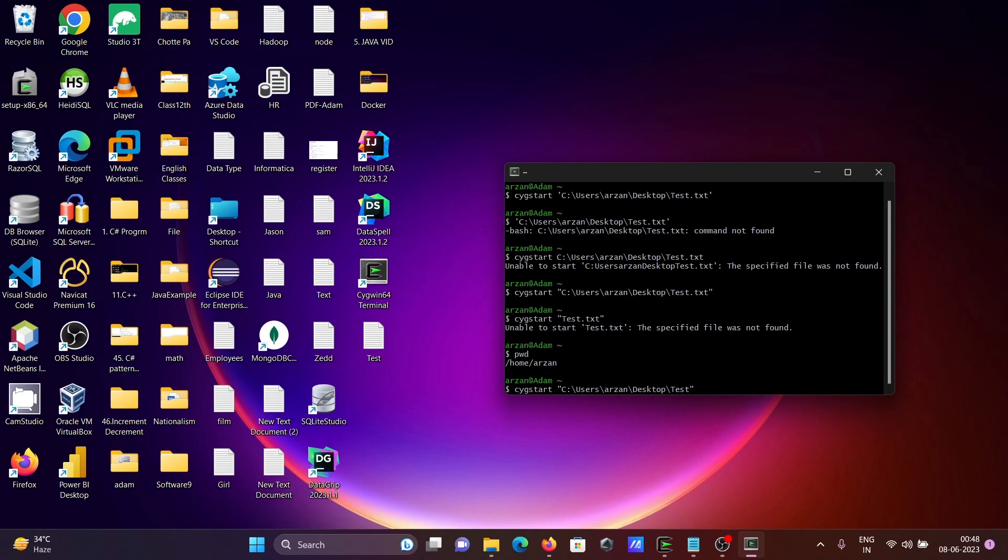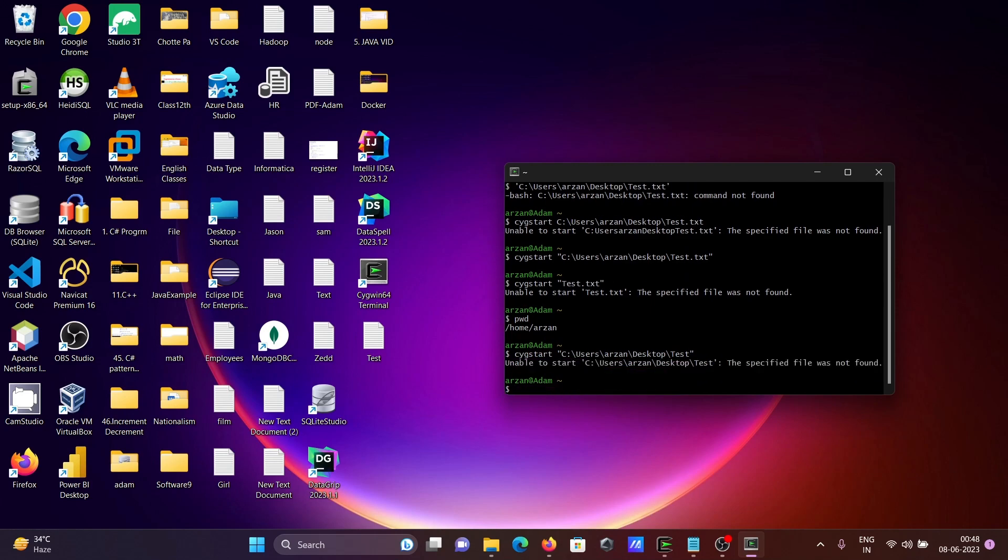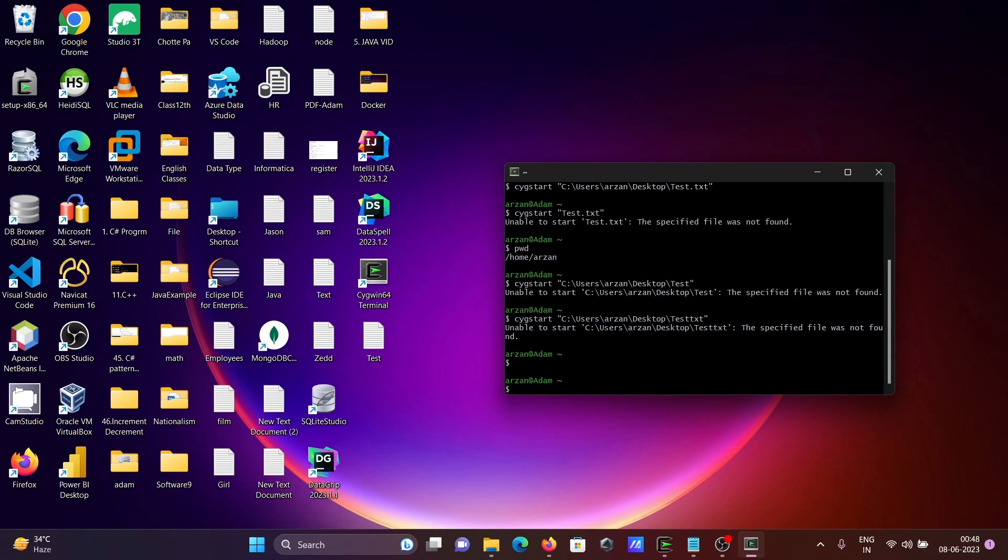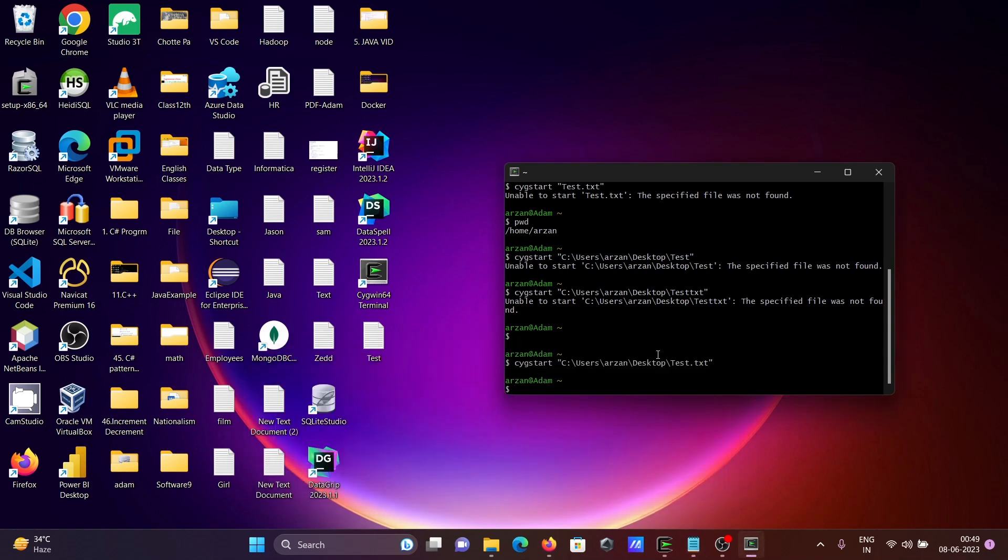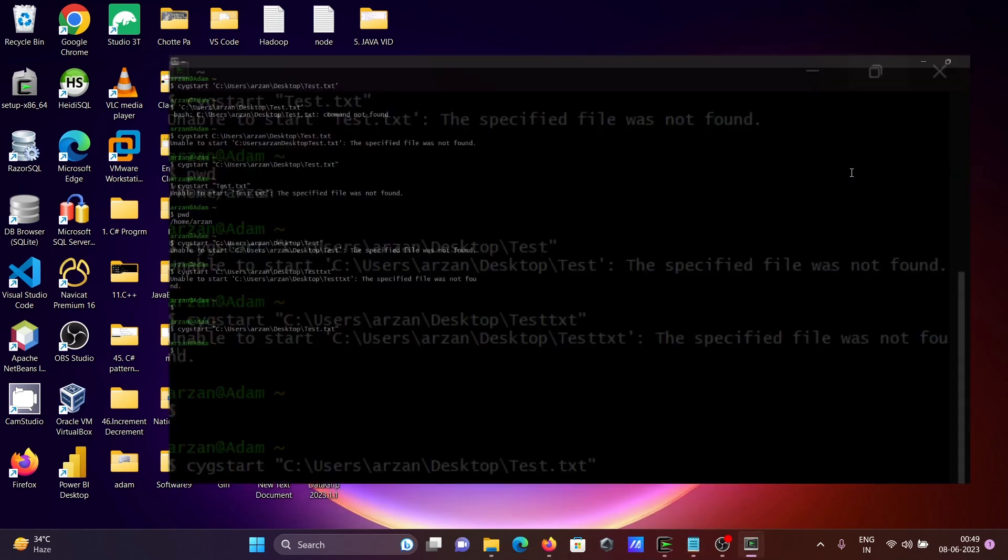If I don't give the extension, there is also a file not found message. If I give only test, the file is there, but we need to give the extension also. If it's a txt file, then you need to give the extension .txt. Then the file opens. This is the way we can open files.